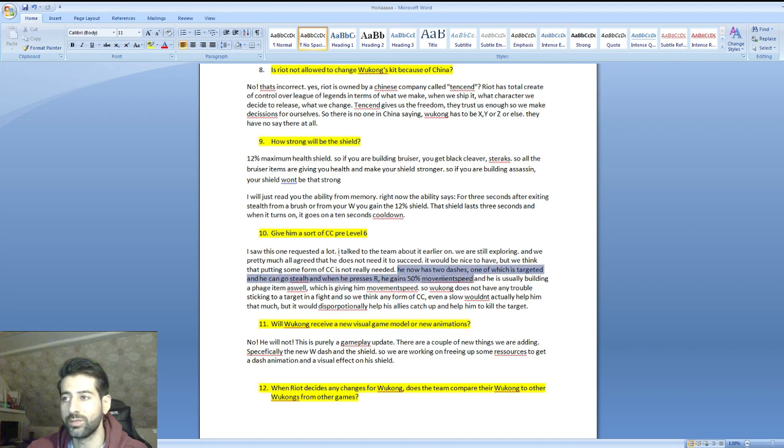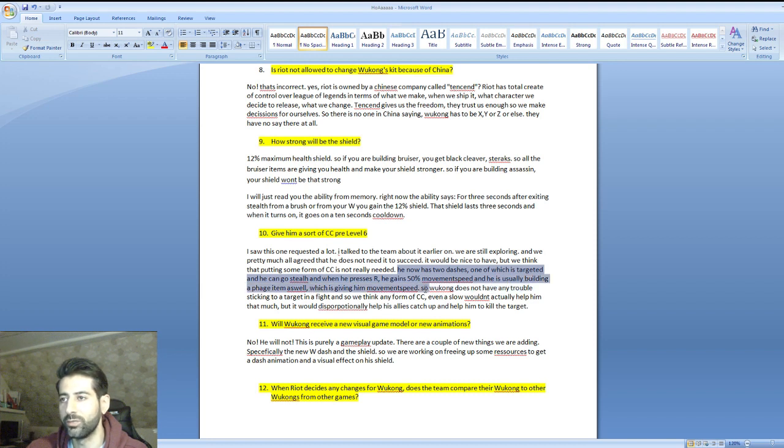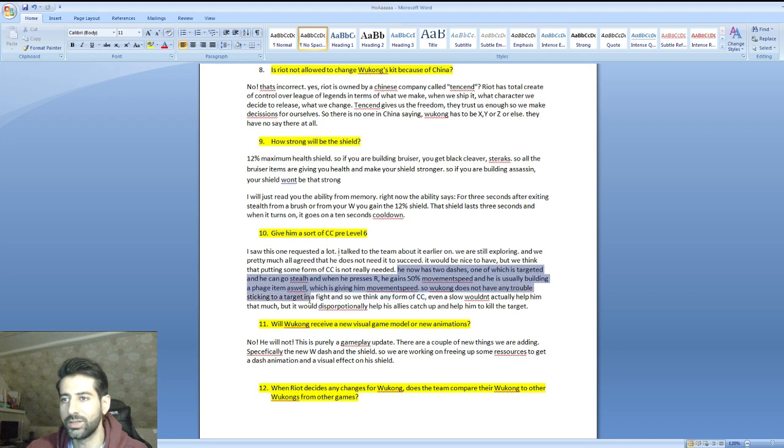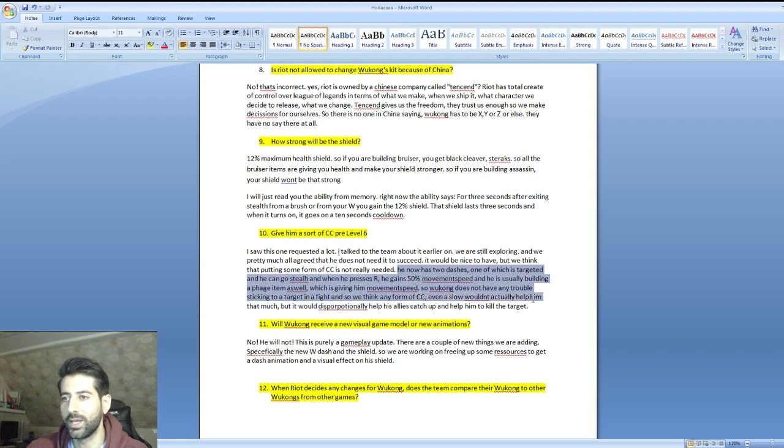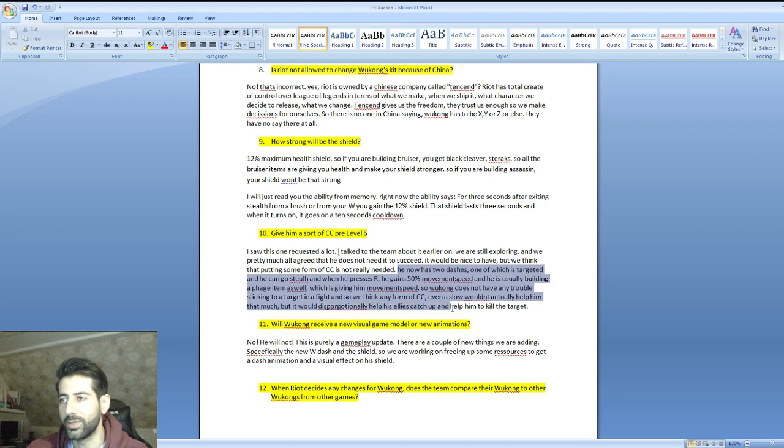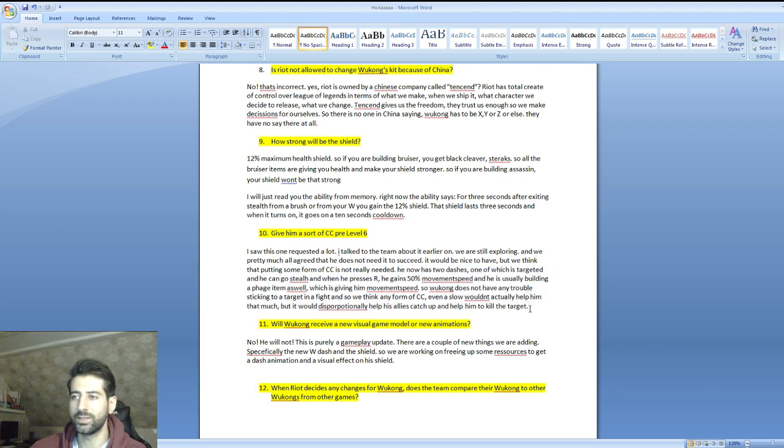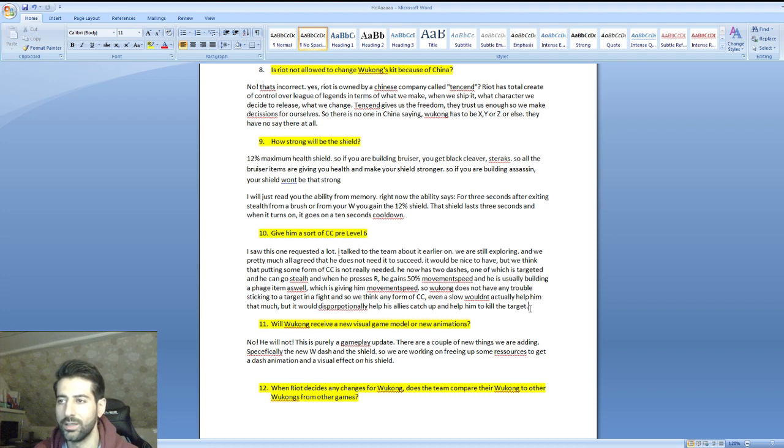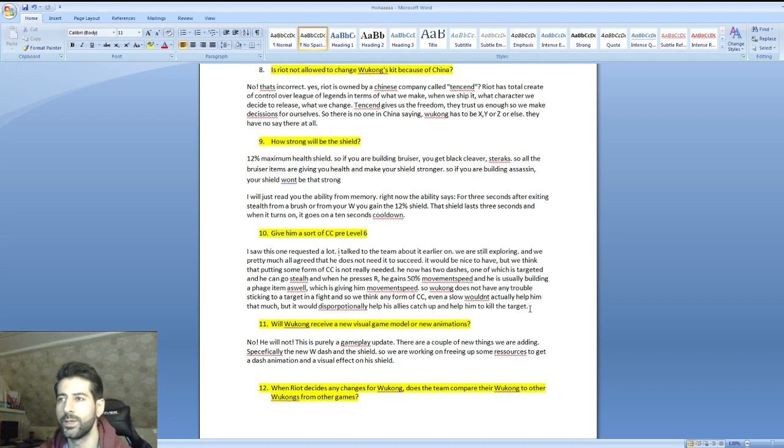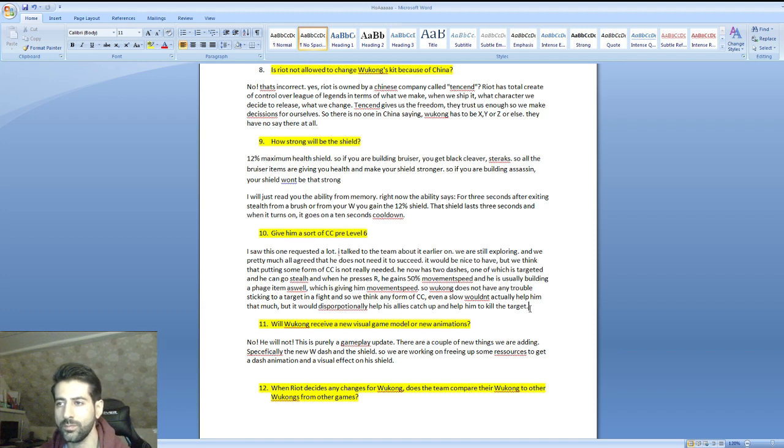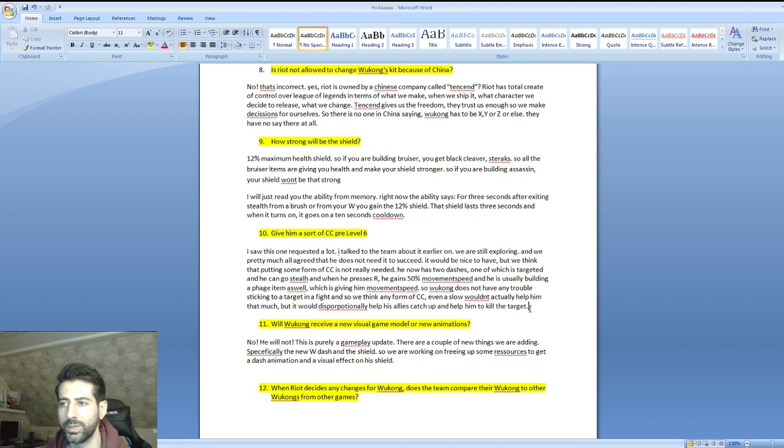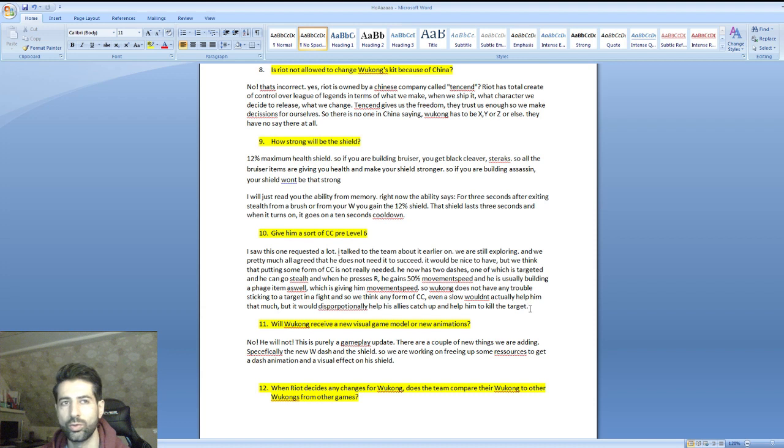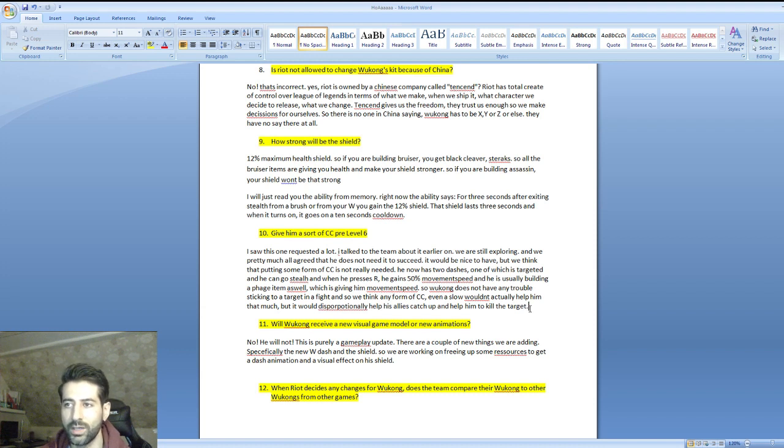He now has two dashes, one of which is targeted, he can go stealth, and when he presses R he gains 50 percent movement speed and he's usually building a Phage item which gives movement speed. Wukong does not have any trouble sticking to a target in a fight, so any form of CC even a slow wouldn't actually help him that much. It would disproportionately help his allies catch up and help him to kill the target.